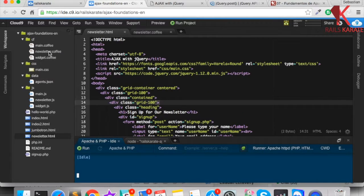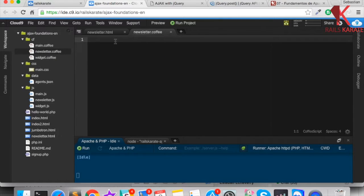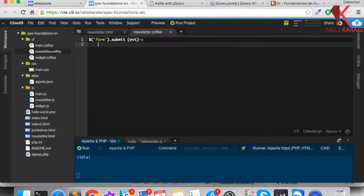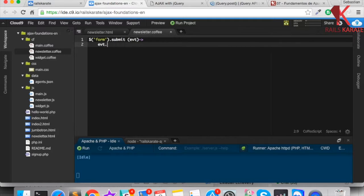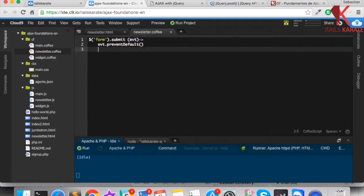Here in our newsletter.coffee file, let me create the code for it. First of all, I'm going to get the form and get the submit event — it receives the parameter that is the event itself — and we're going to call event.preventDefault. We don't want to send the form via normal HTTP and reload the page, so we prevent default.